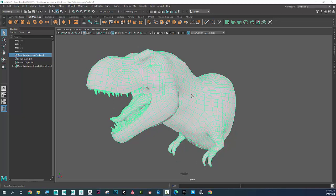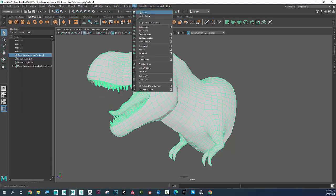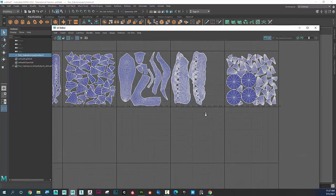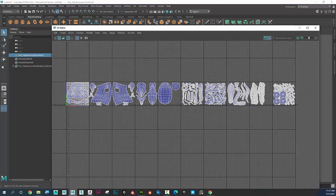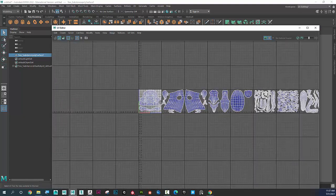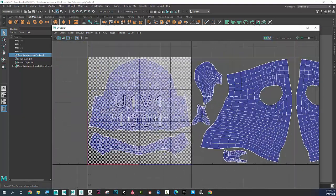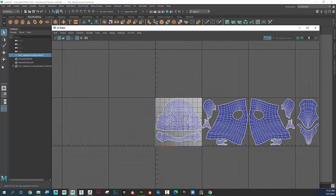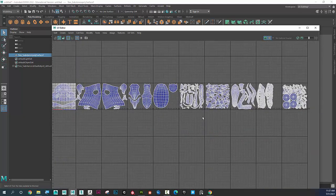If I go to UV > UV Editor, I can see that this character actually has 10 UDIM tiles. Usually we put everything in the first quadrant, but you can see this guy is a bit more complex.